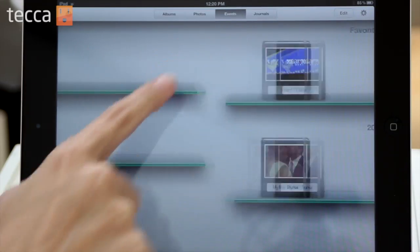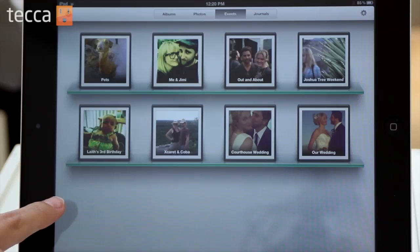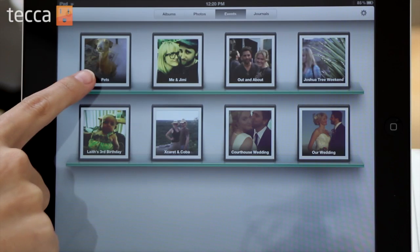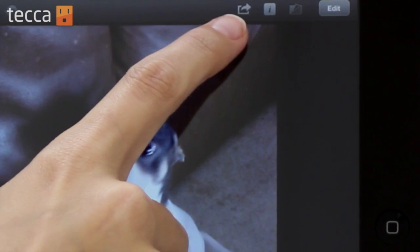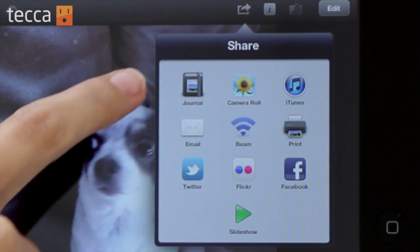You can also do this in Albums or Photos. I would really like to make a photo album of my pets because they are my favorite and they take some really funny pictures. So what I'm going to do is tap on the Pets album. I just want the whole album to go into a journal, so we're going to tap on the Share button in the top right corner — that's the rectangle with the arrow pointing out of it.